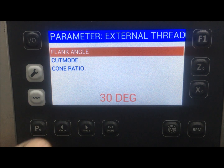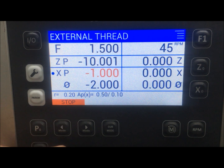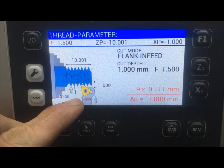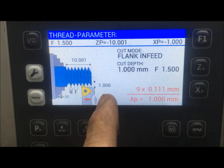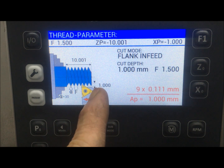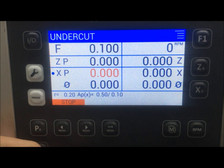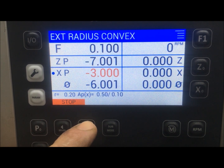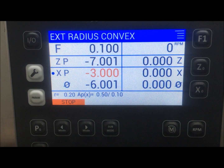I can change the flank angle — for instance to 30 degrees if I want. Starting again now, it's at 30 degrees and flank infeed, so it just cuts on the flank. From here I can also navigate to some of the other menus, like convex radius.